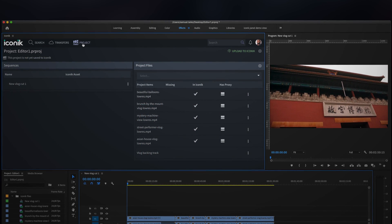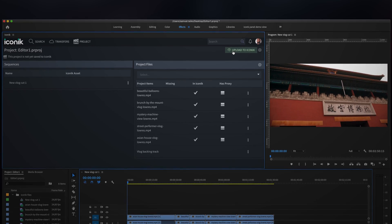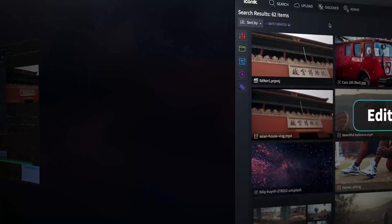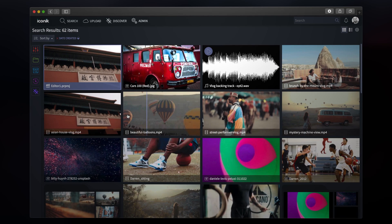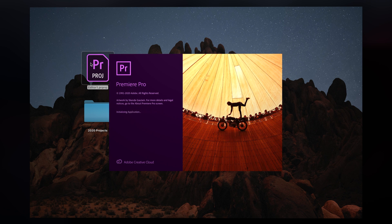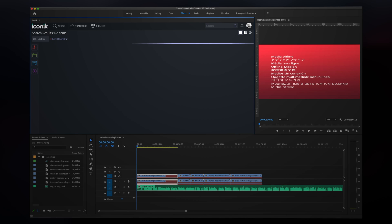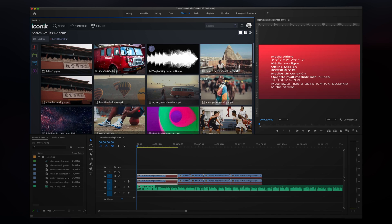Now I want to share this project with my editor, who will continue to work on it. When my editor opens the project, they will see the project files are offline. In the beginning, I used the Iconic panel to build my timeline, so this will be a simple fix.